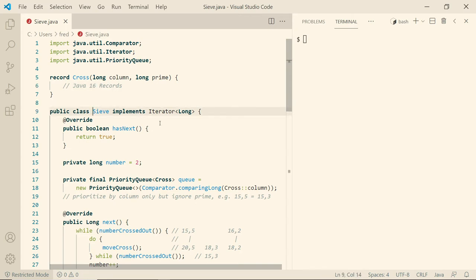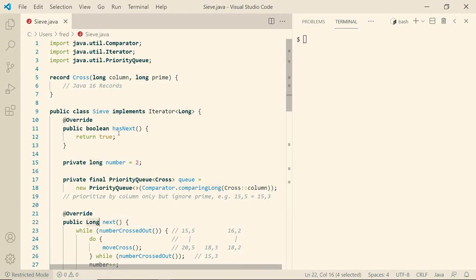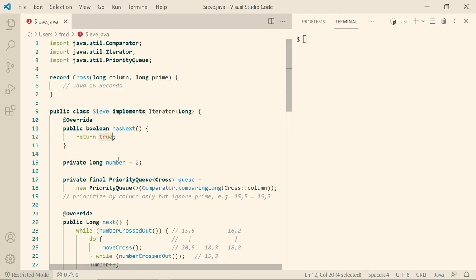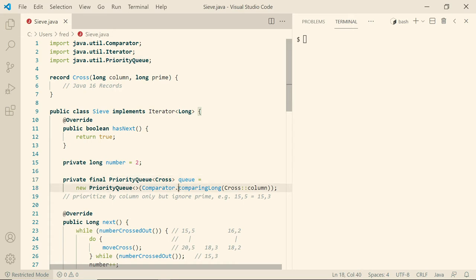Then we have a class Sieve that implements the iterator interface for longs, which means we have to provide a hasNext method and a next method that returns a long. And the hasNext method is called by the forEach loop every time asking, hey, dear generator, do you have another number for me? And we're always going to answer yes, because our intent is to provide an infinite number of numbers. Then what's the state that we have to remember? We have to remember the number that we have to start processing the next time we are asked for a prime number.